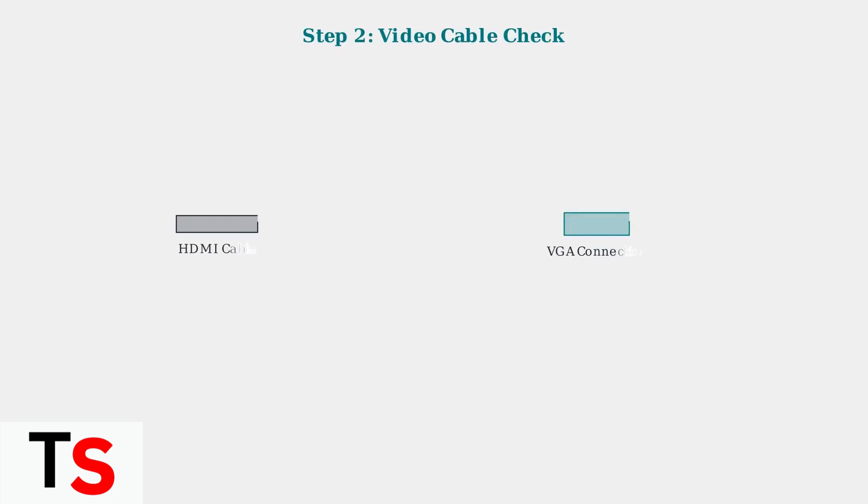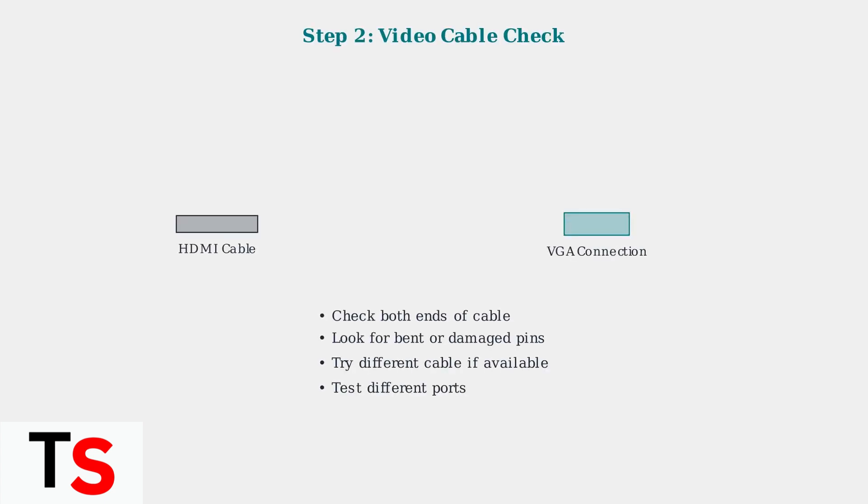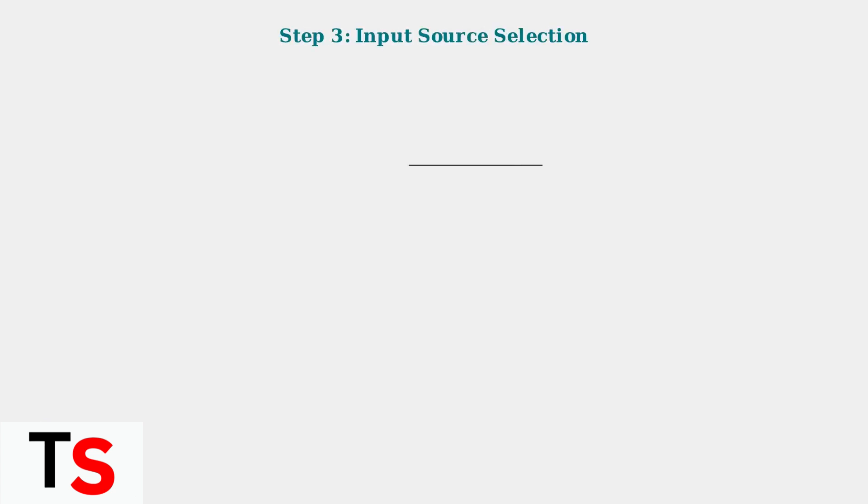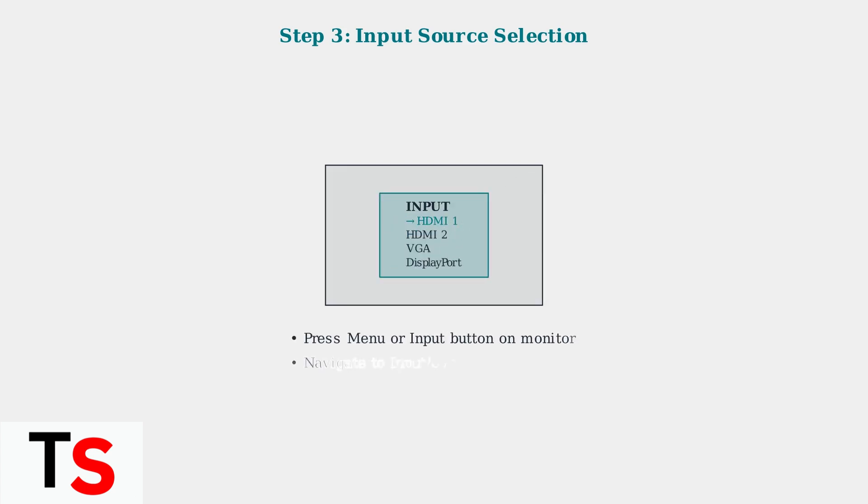Next, check your video cable connections. Whether you're using HDMI, VGA, or DisplayPort, ensure cables are securely connected and undamaged. Make sure the correct input source is selected on your monitor.